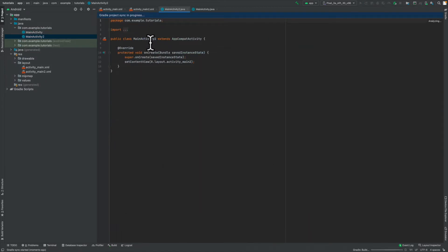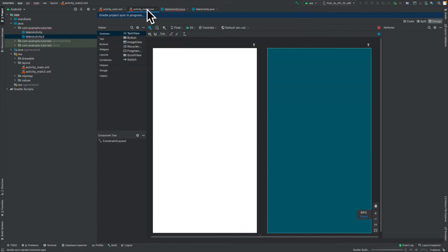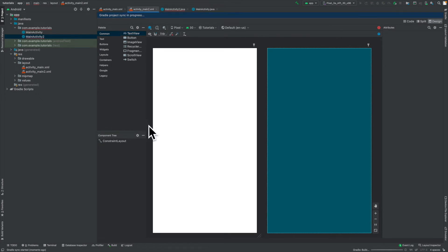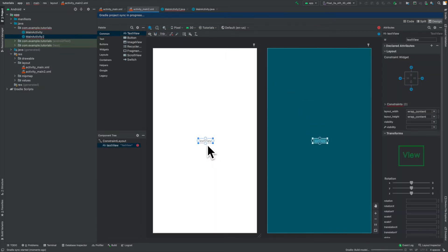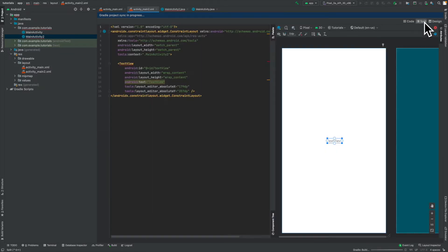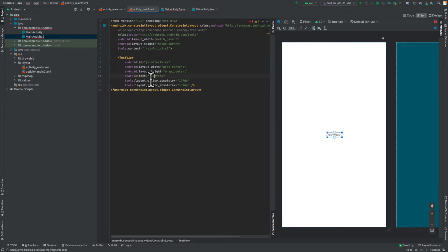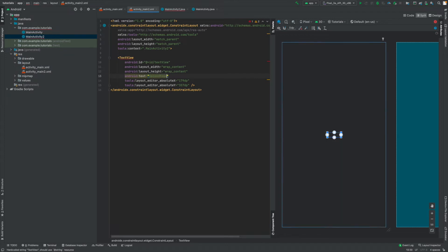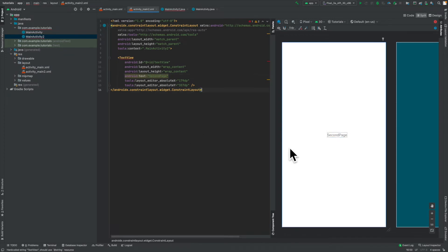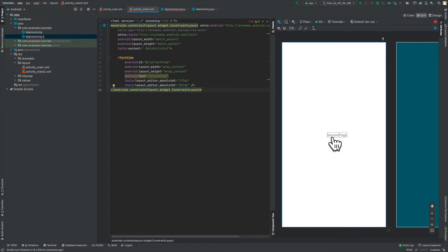Once it generates it for us, it will create a main activity too. So that's just our second file. And now we also have our second UI file as well. So over here, all I'll be doing is I'll be dragging a text view onto the page. And this one, instead of just saying text view, I'll call it second page. And that means that when we go to this page, we'll know that it's the second page because it will say second page.